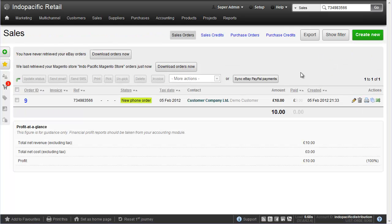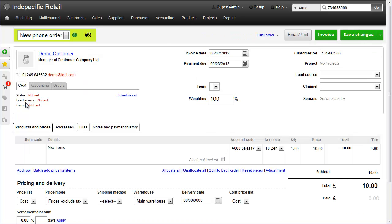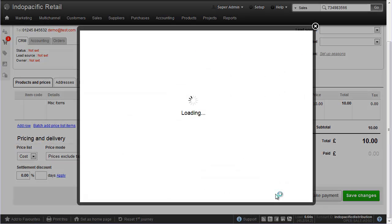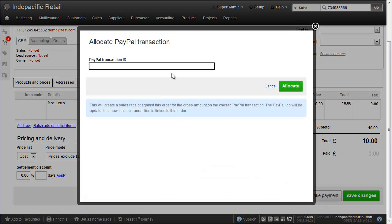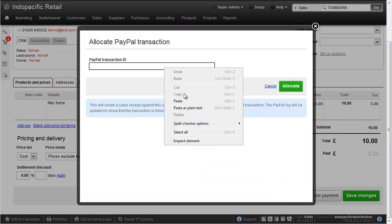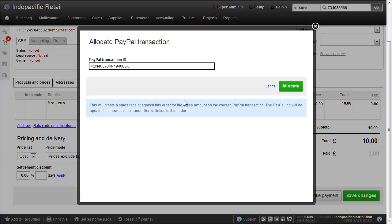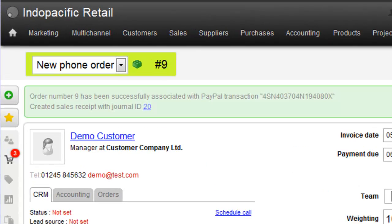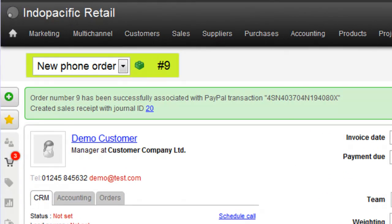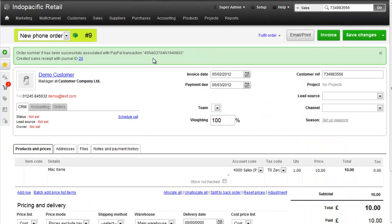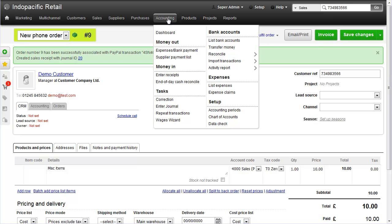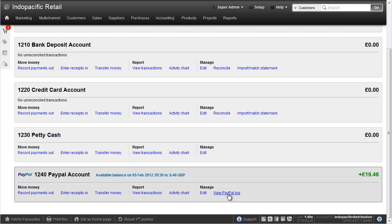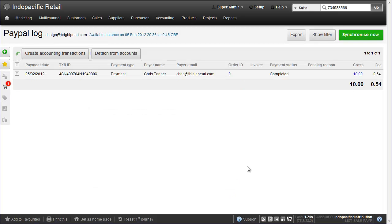Here's a sale for £10 that we want to connect to that PayPal transaction. At the bottom of the screen click allocate PayPal transaction. Paste the PayPal transaction ID and click allocate. This will create a sales receipt against the sales order and connect it in the PayPal log. So if we now go back to the PayPal log via the bank account screen, we can see that this transaction has been connected for £10.